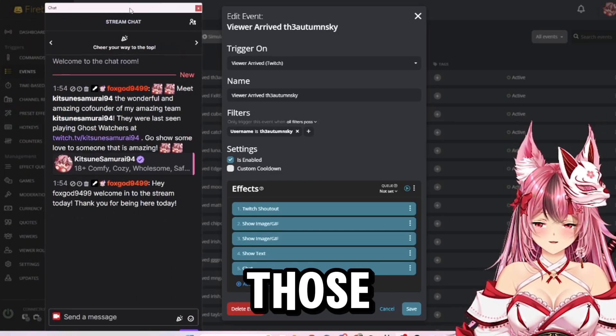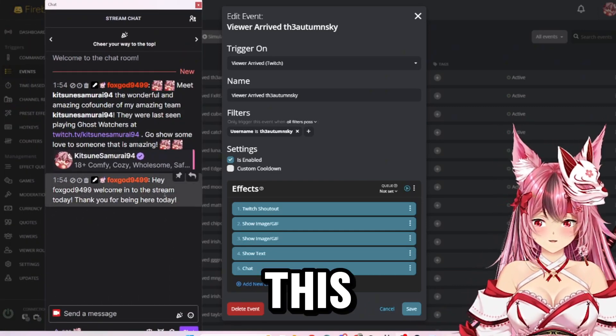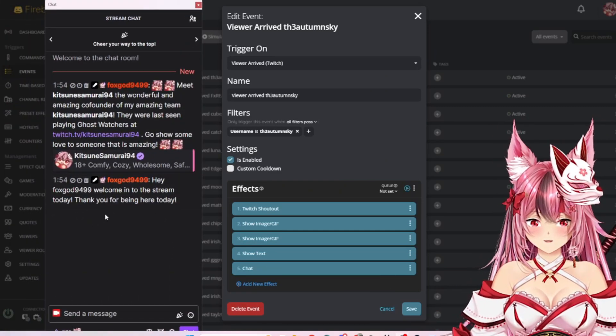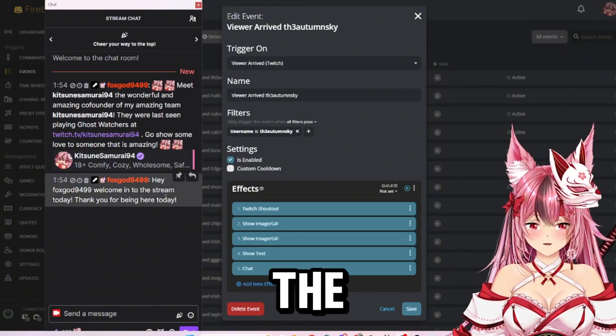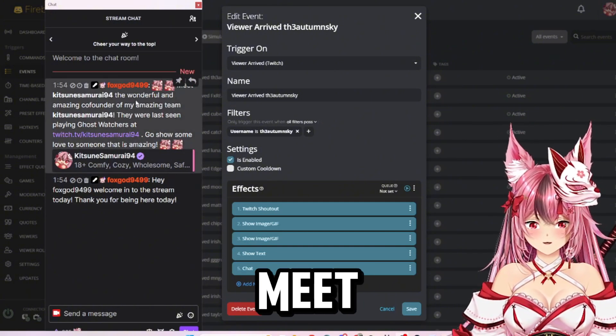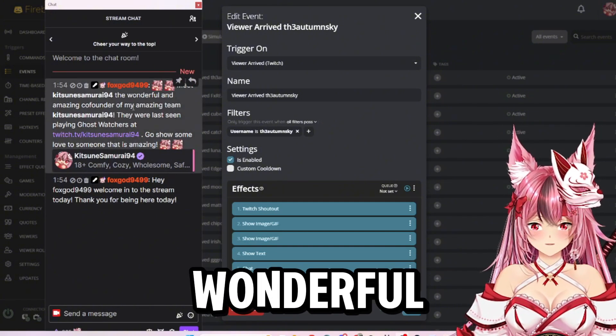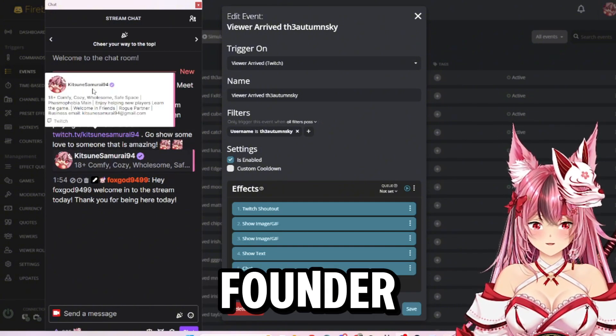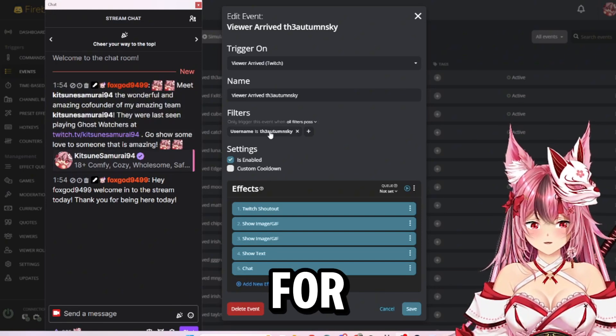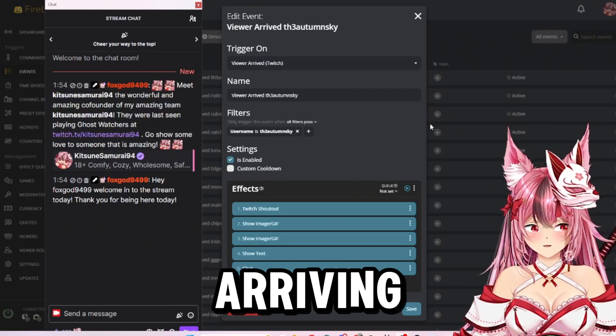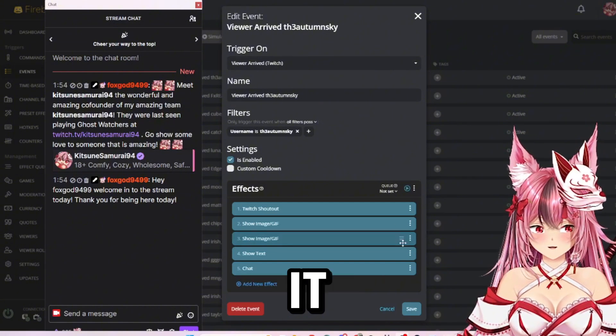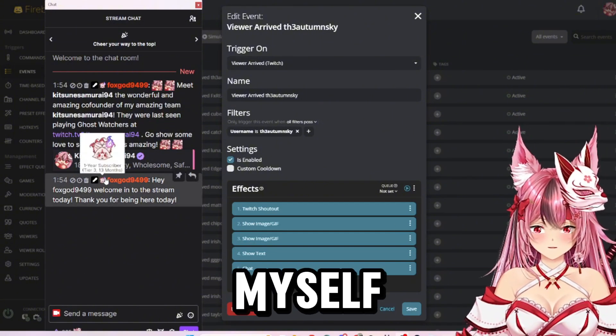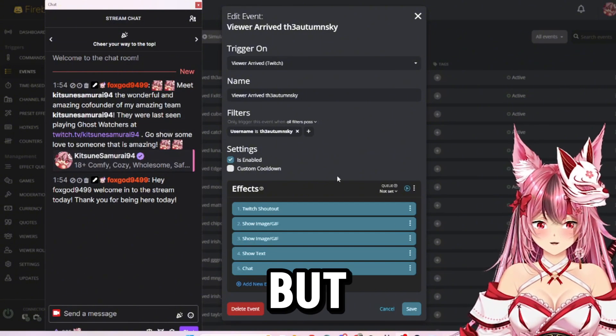But it did post the picture in this corner. And for those of you who cannot see, this is what it posted in the chat: where did the meat Kitsune the amazing wonderful co-founder. So that will go off for your viewer arriving. Since I am just testing it, it's going to do it for myself.